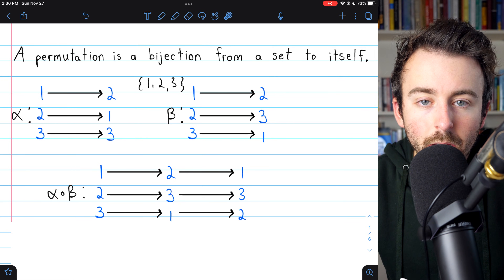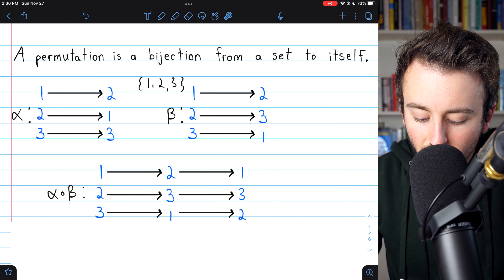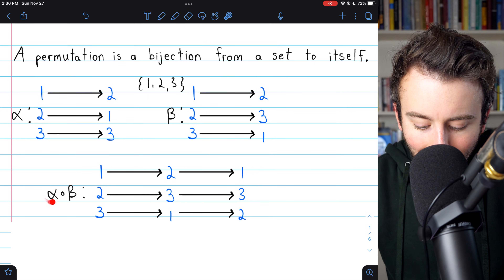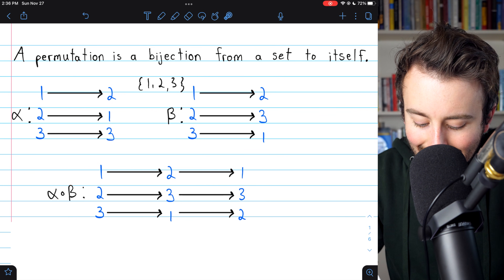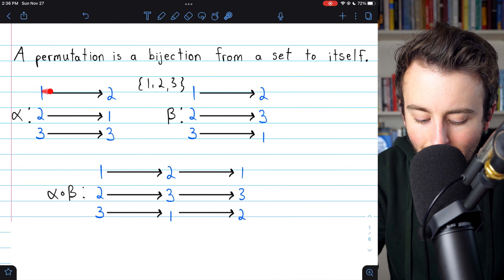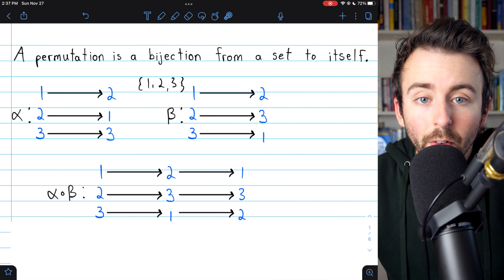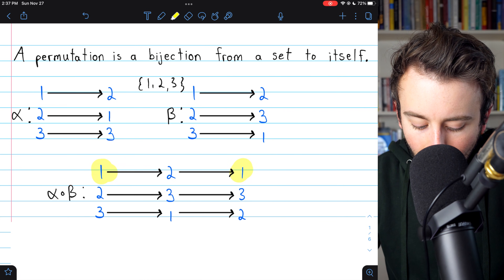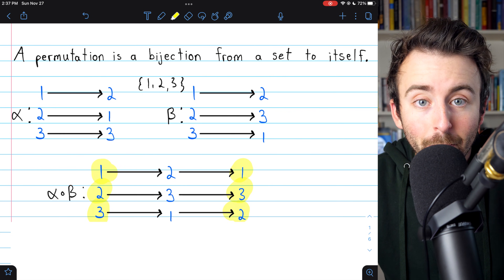So we start with 1, 2, 3, and first we apply beta. That sends 1 to 2, 2 to 3, and 3 to 1. Then we apply alpha, which takes 2 and sends it to 1. It takes 3 and sends it to 3, and it takes 1 and sends it to 2.